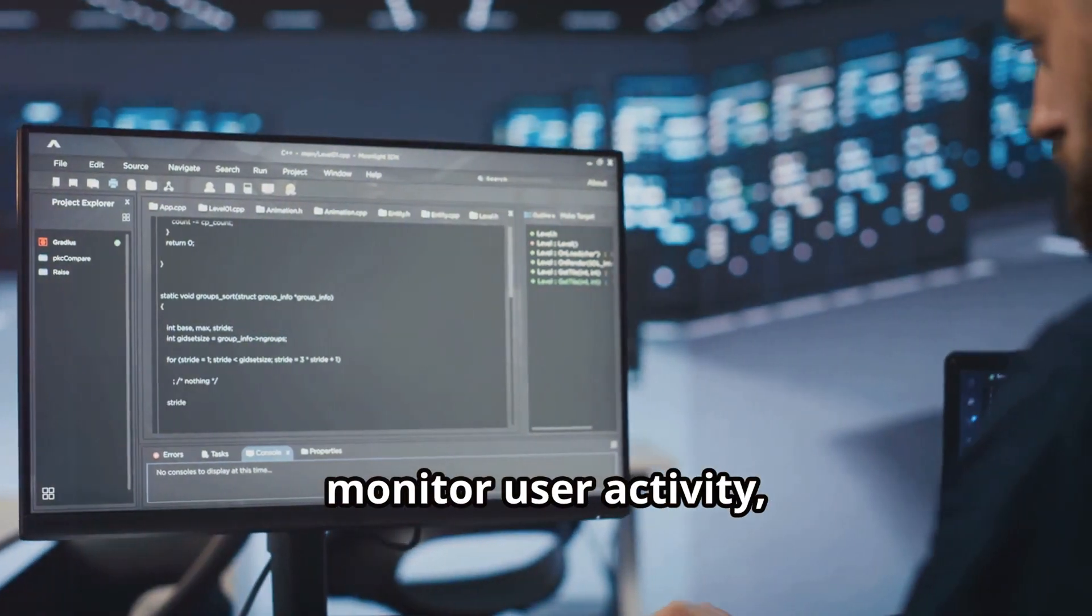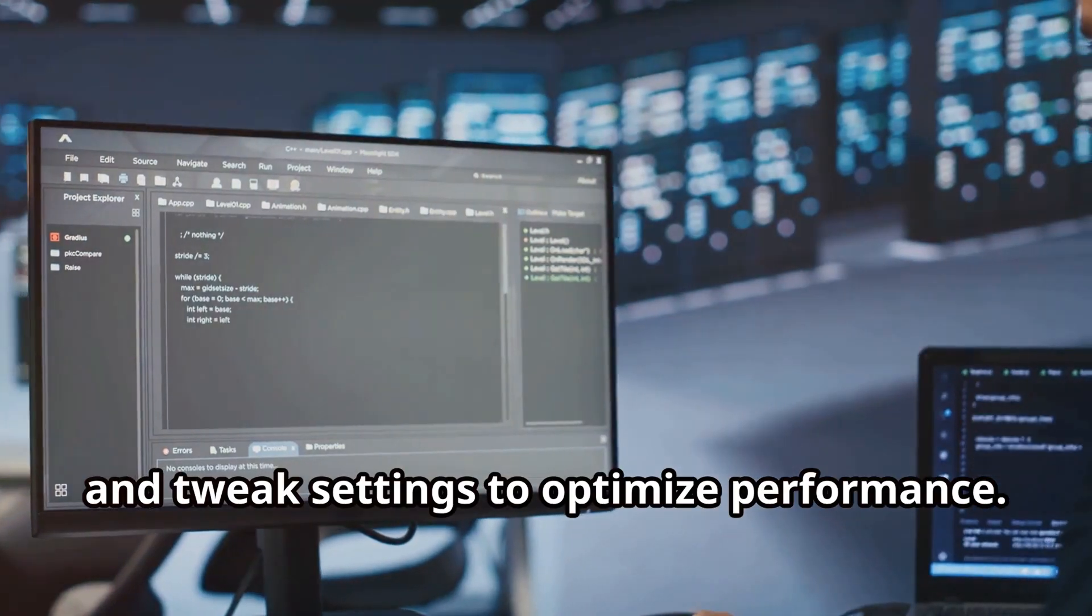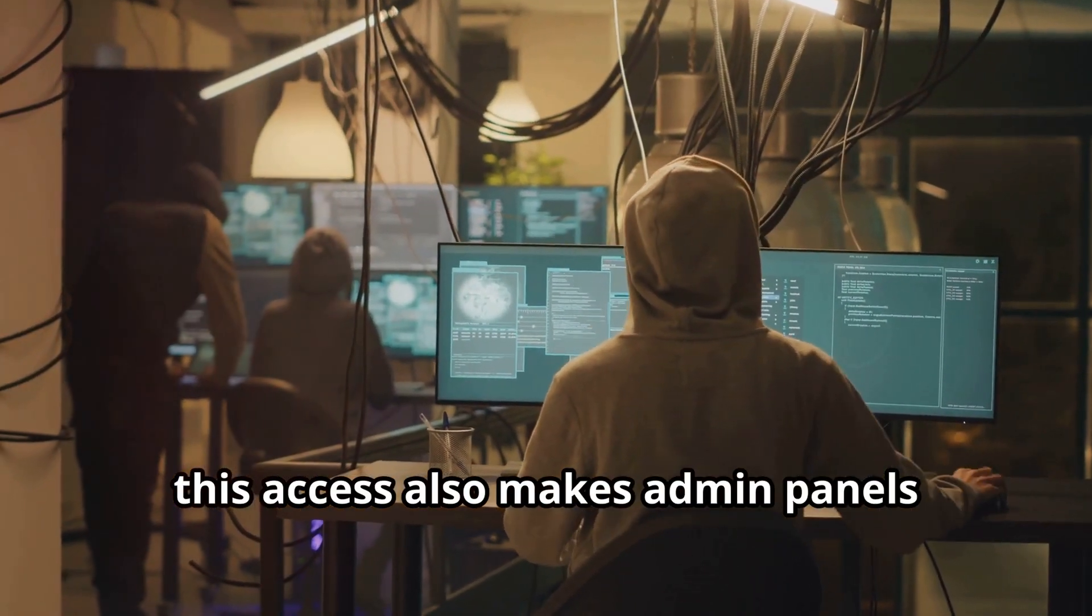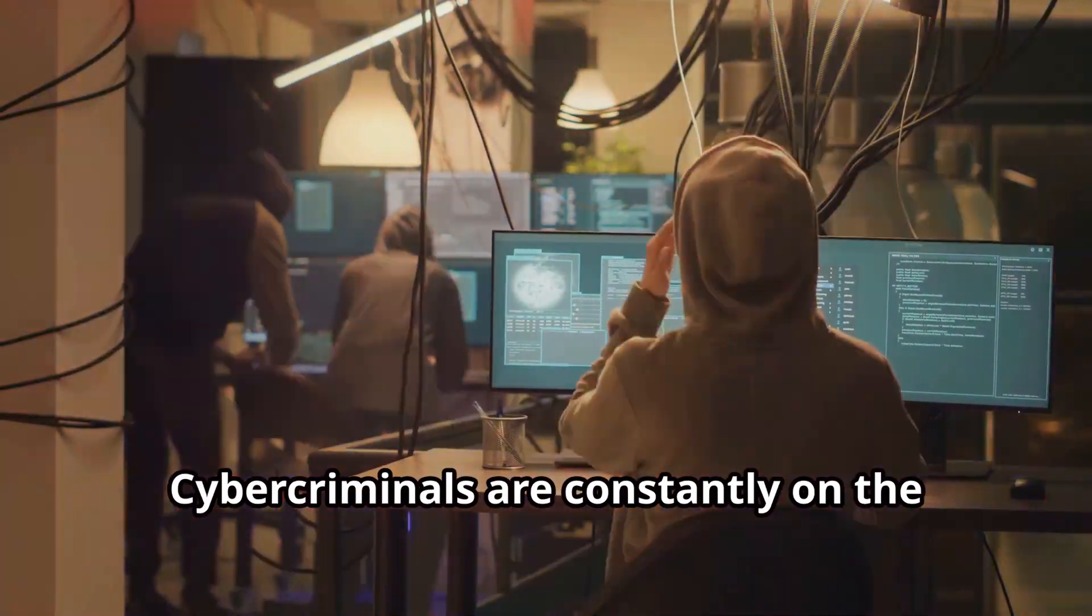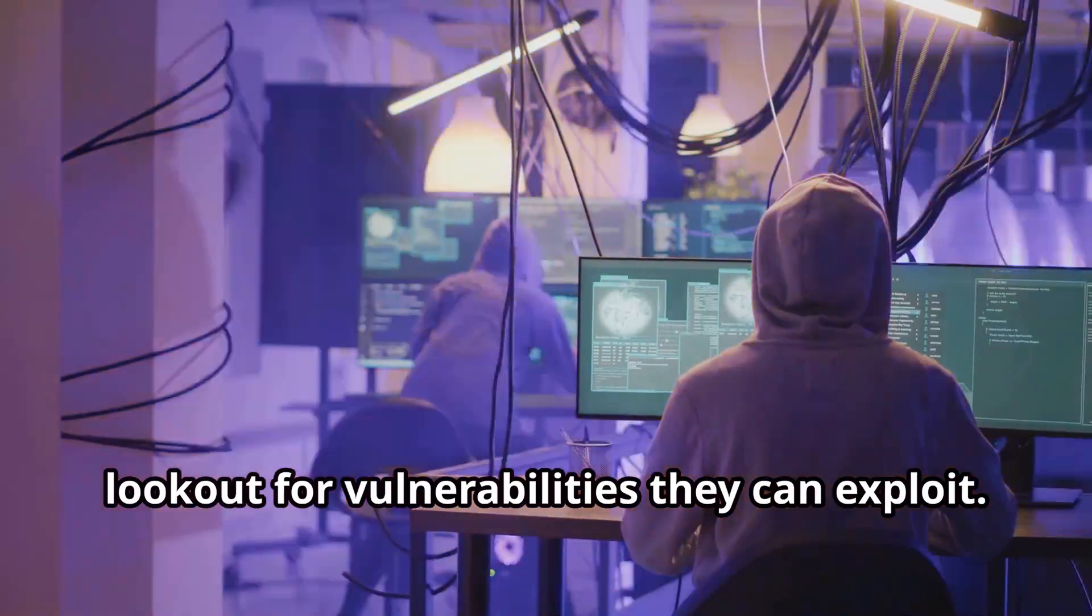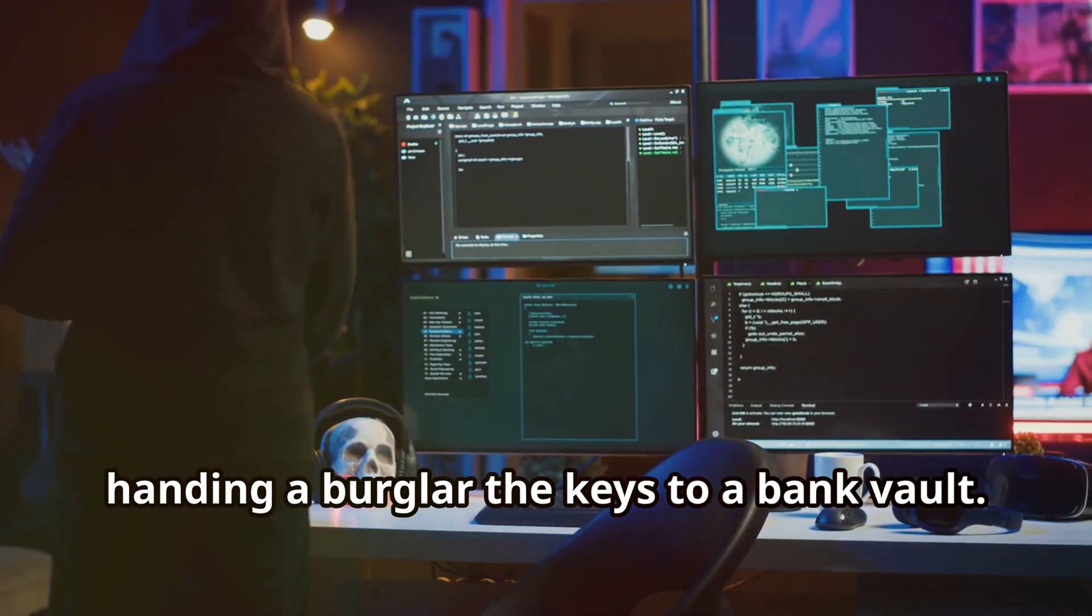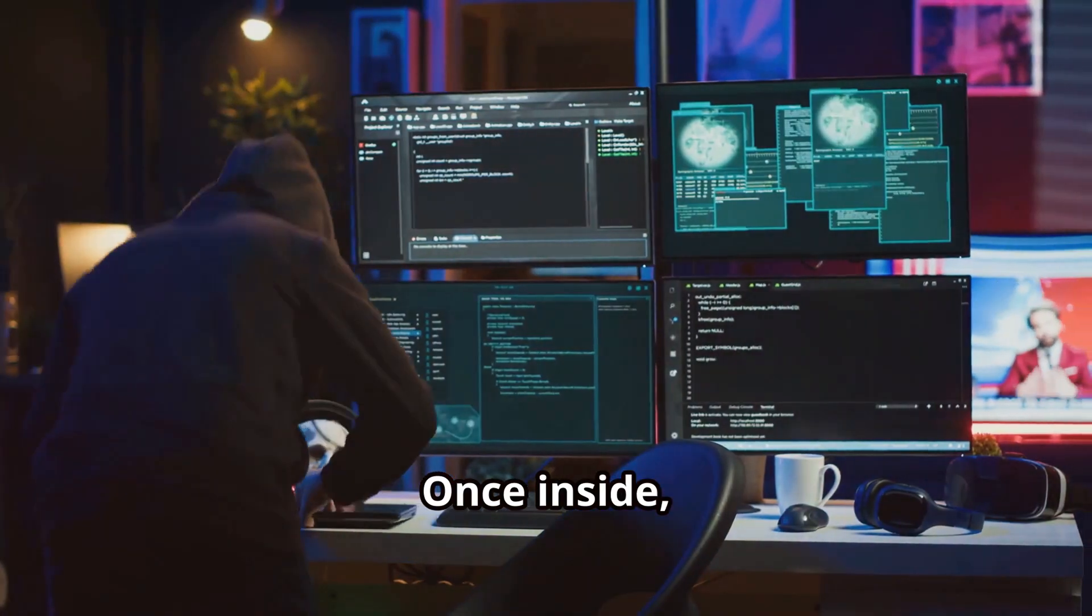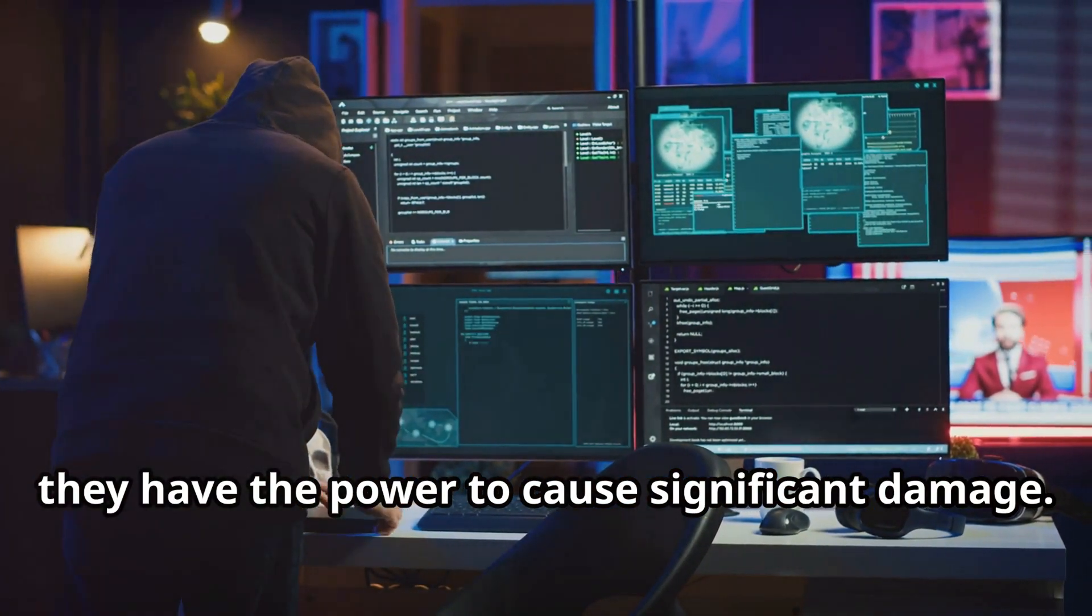They can update information, monitor user activity, and tweak settings to optimize performance. However, this access also makes admin panels highly prized targets for hackers. Cyber criminals are constantly on the lookout for vulnerabilities they can exploit. Gaining entry to an admin panel is like handing a burglar the keys to a bank vault.